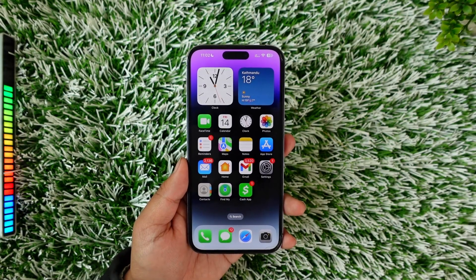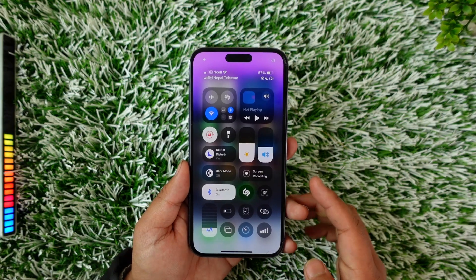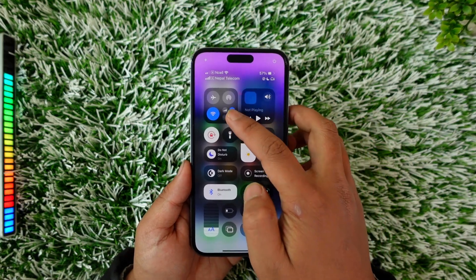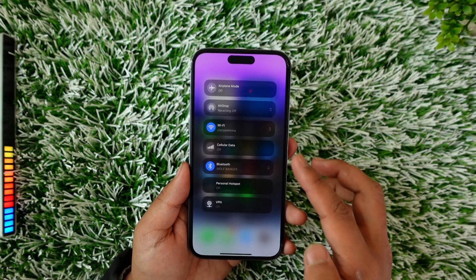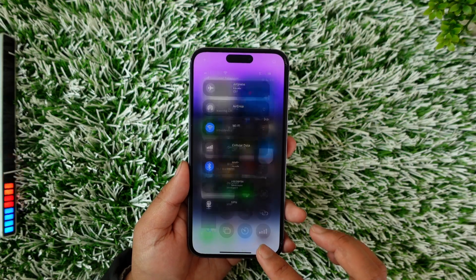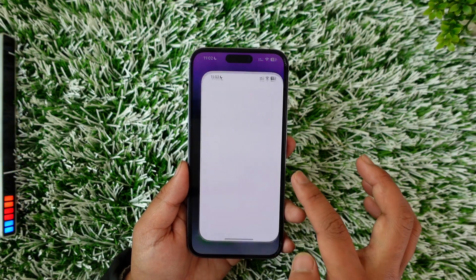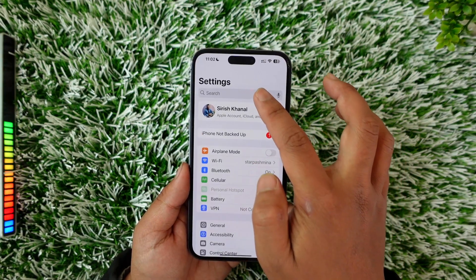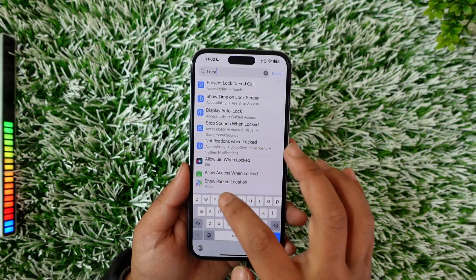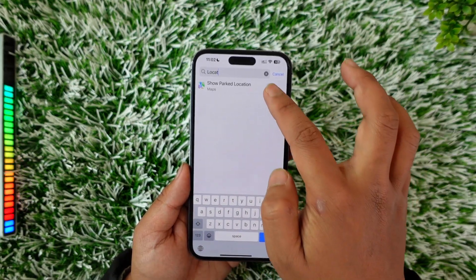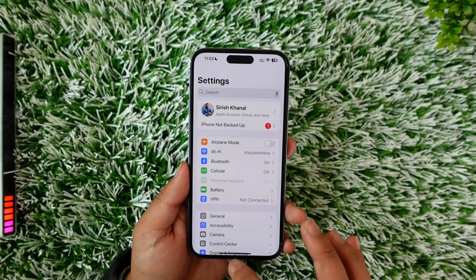First of all, on your iPhone you want to turn on location access. If you have disabled location, you can try to turn it on, or you can simply open your Settings app and search for location manually, then enable location access.